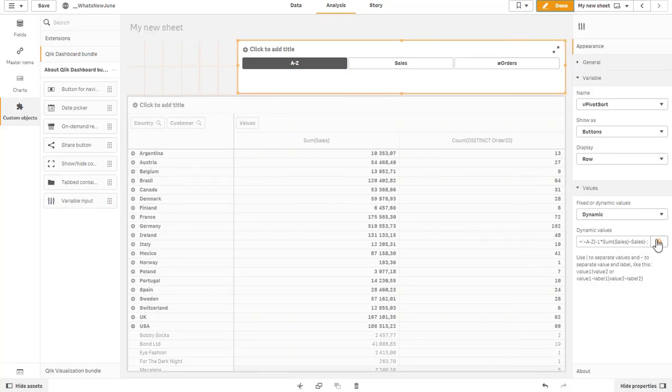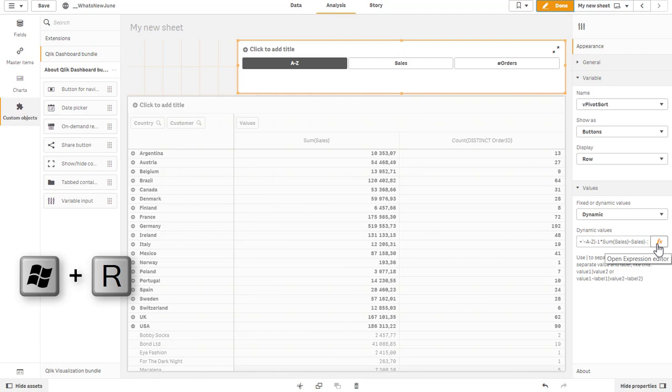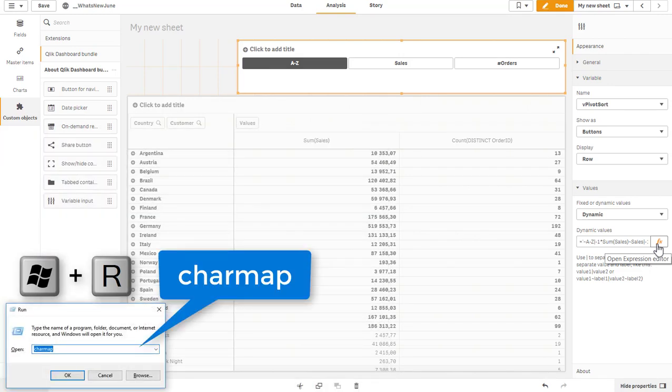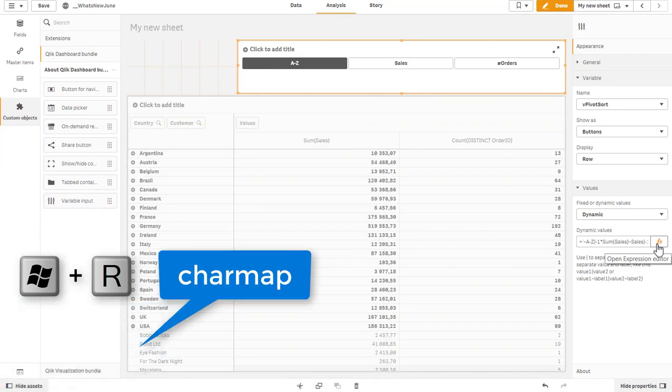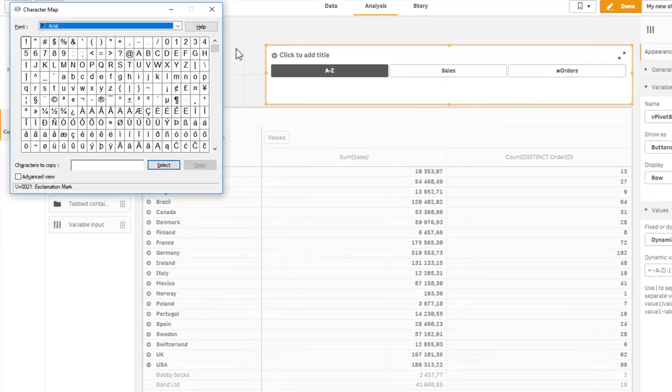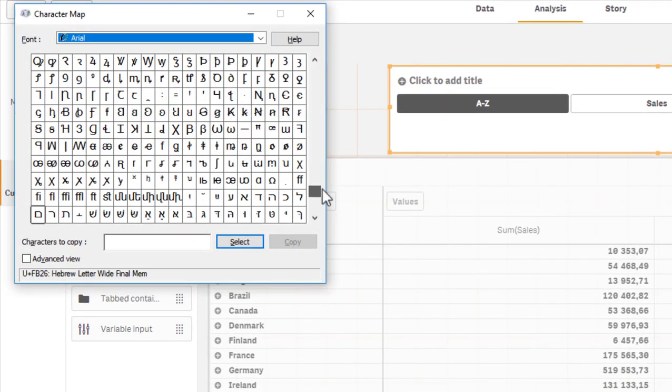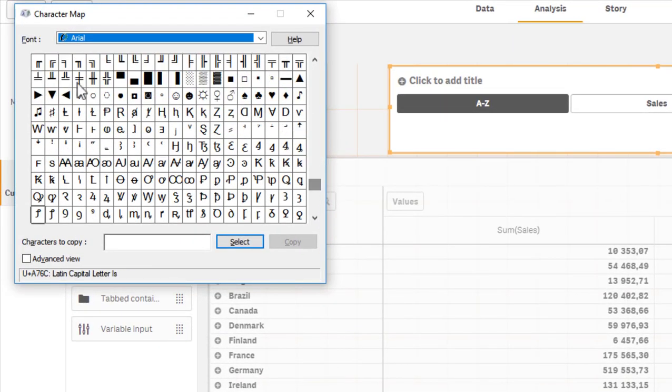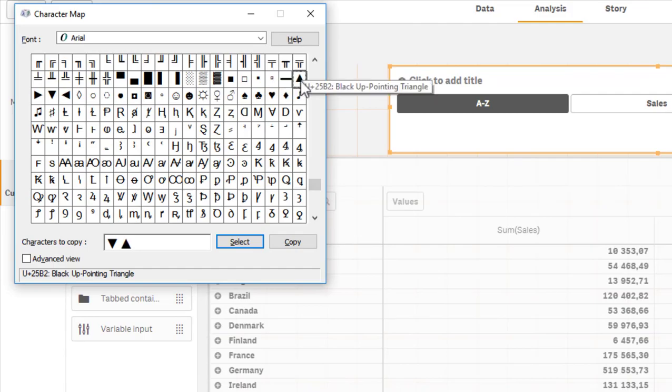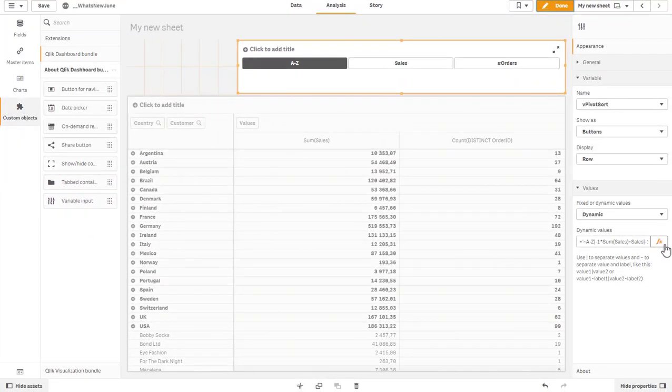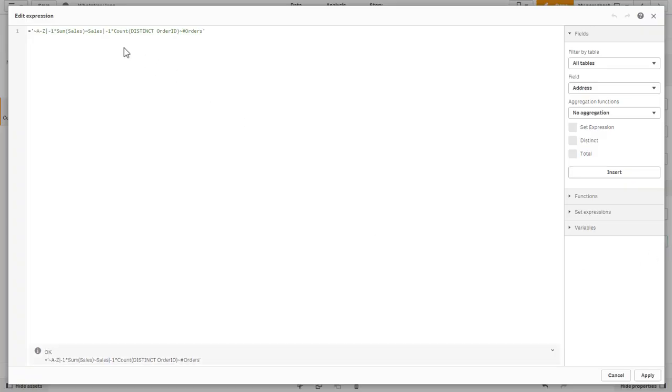There's a nice trick I'll show you. If you run character map from Windows, you can see the advanced character sets available for the fonts, and there is an up arrow and down arrow which I will copy to the clipboard and use here.